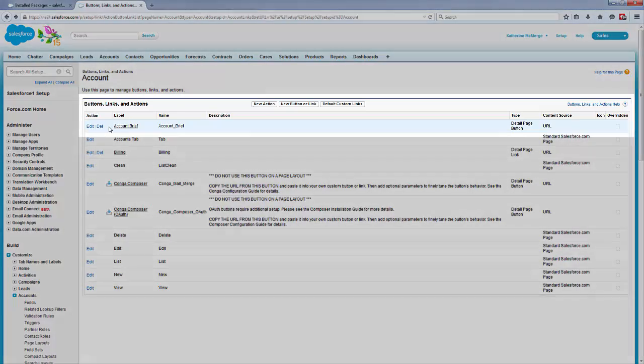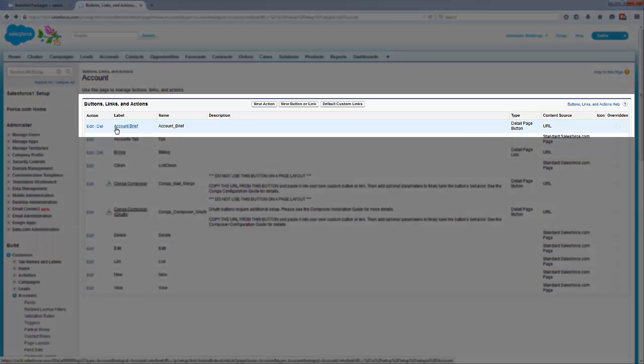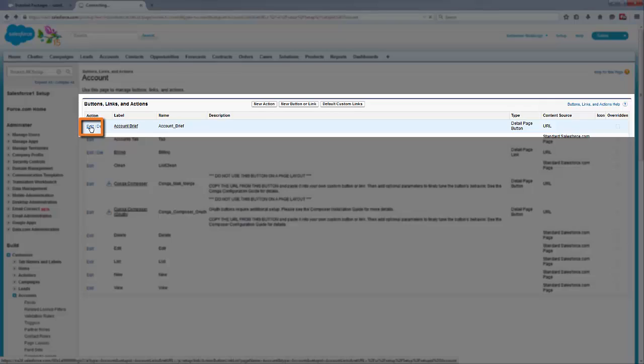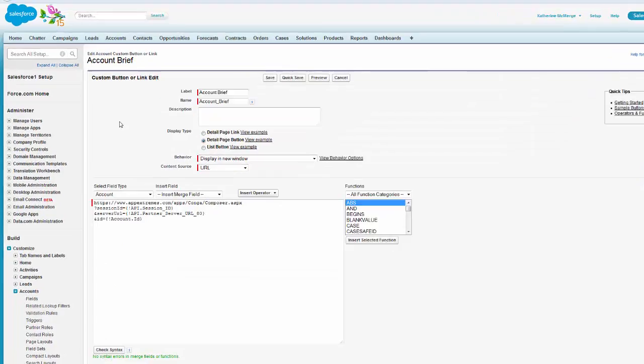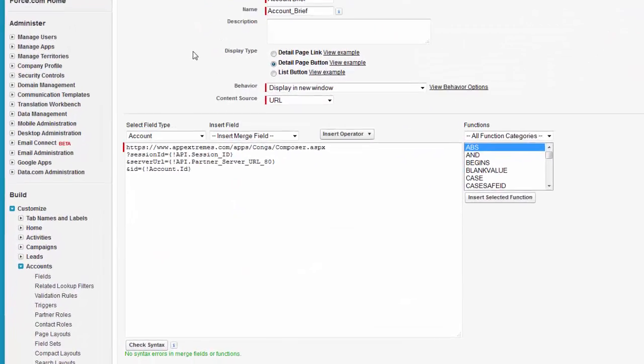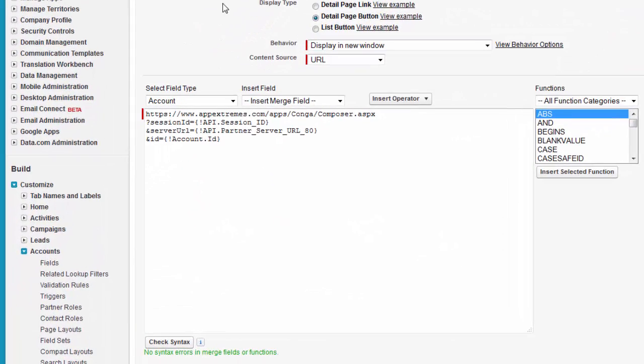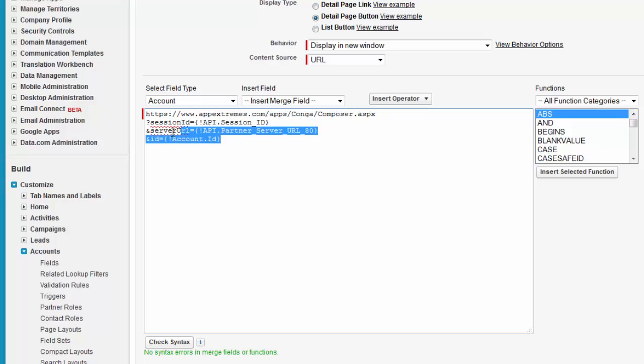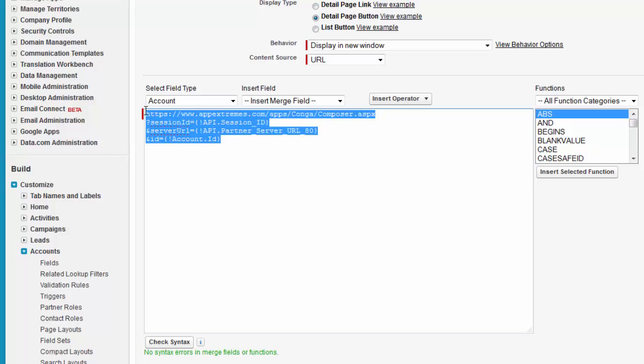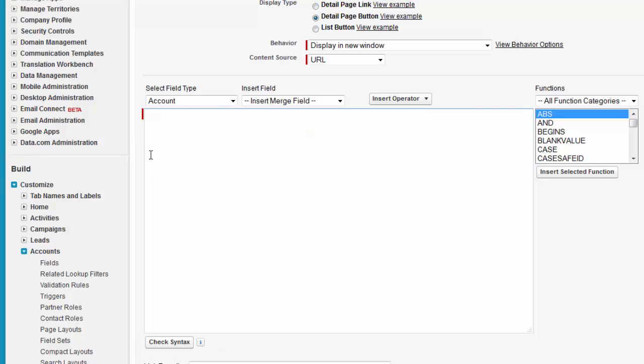Now, locate the Conga Composer button that you want to update to Release 8 and click Edit. Notice the first four lines of the existing button or link URL referencing appextremes.com.